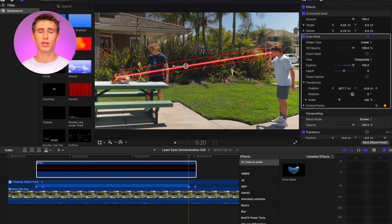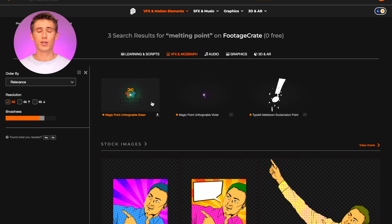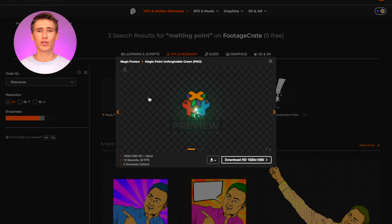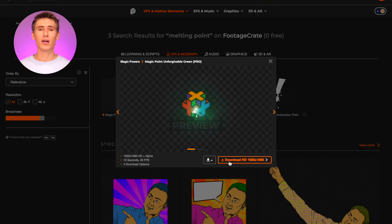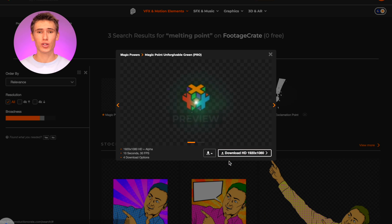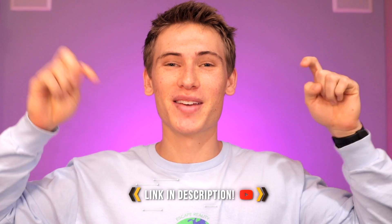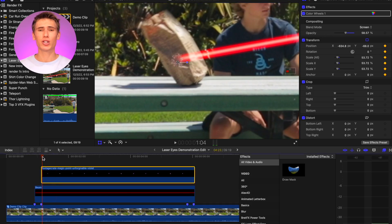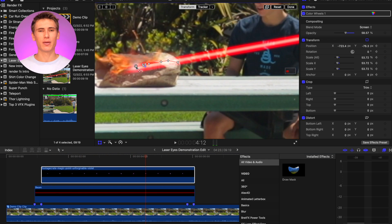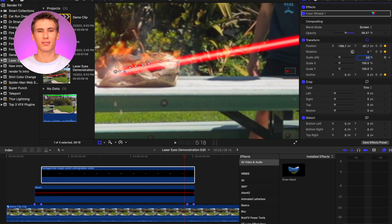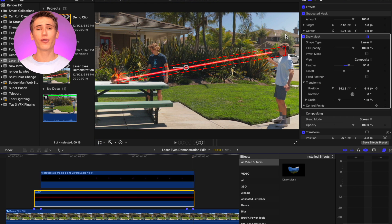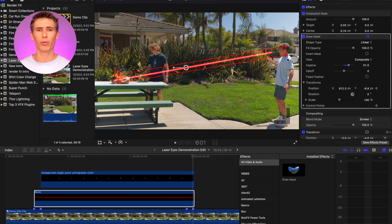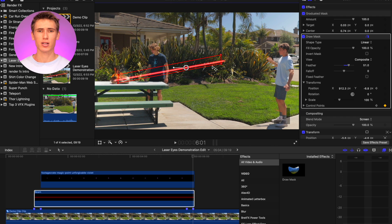To make this laser penetration more realistic, we added a composite from footage crate, link in the description, and keyframe the position to move with the endpoint of the laser. Next, move to the fourth marker and drag the two control points from the eyes and close the mask meeting at the endpoint.